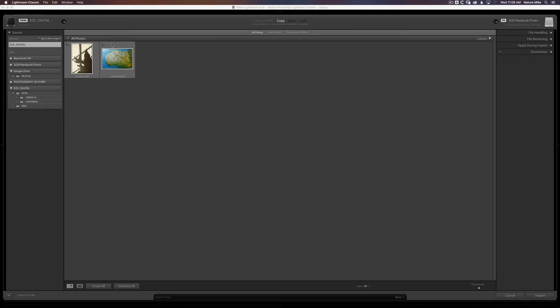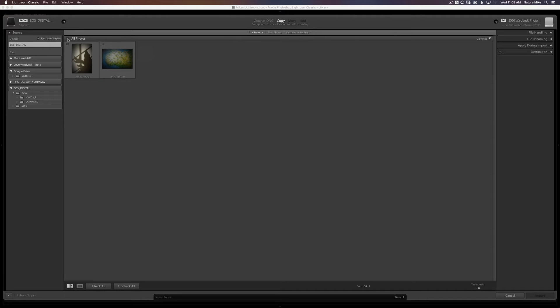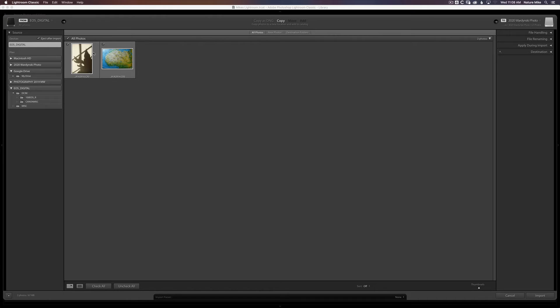And they're already checked for me because Lightroom knows that I'm probably going to want to bring those all into my catalog. If I didn't, for some reason, I could just choose this little checkbox up next to all photos, and that will uncheck all photos. So right now, if I clicked import, I can't even do it because it's grayed out. So I could either come back and choose all photos again, or I can just manually come in here and start clicking on ones that I want to bring in. And now you'll see that import box is back.